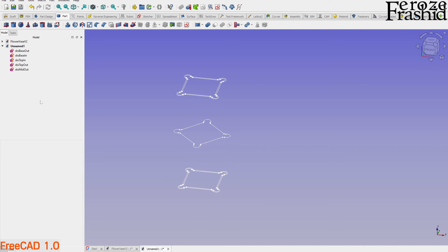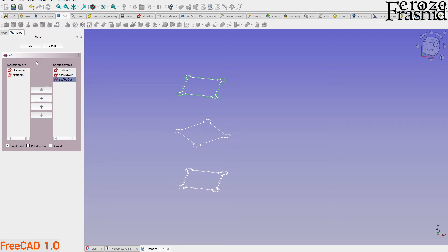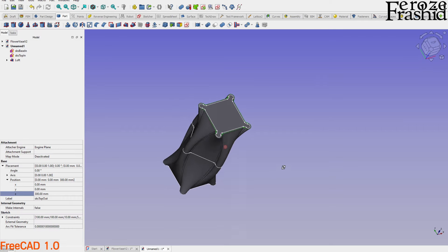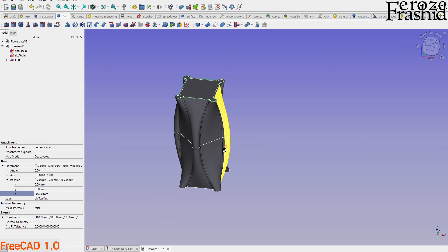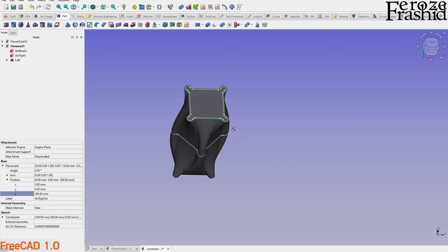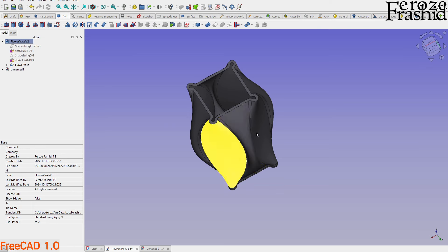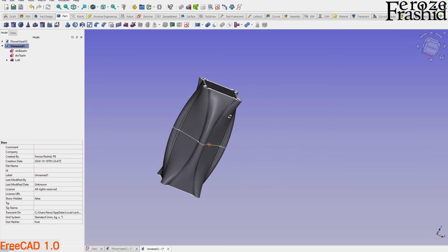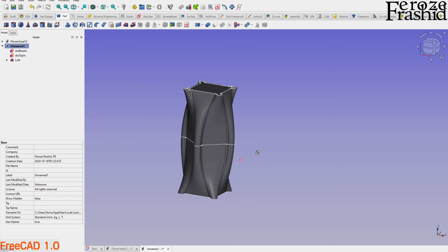Let's give the loft a try. We take Base Out, Mid Out, and Top Out in sequence, check 'Create Solid,' and hit OK. This is our flower base — very simple. Just one sketch at different elevations gives us the flower base. What I did on the actual model was make it a little fat in the middle, like a belly — a 'mid-fat' effect.